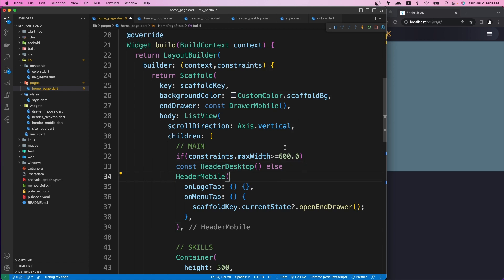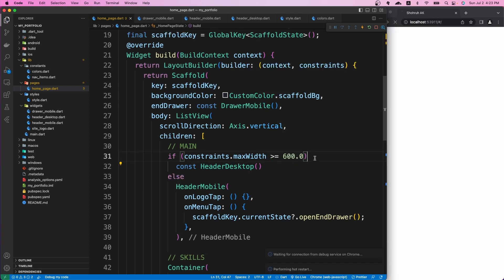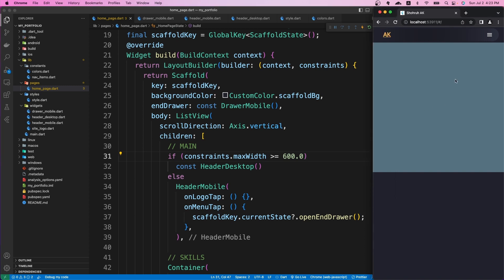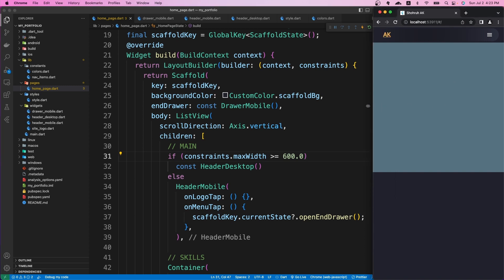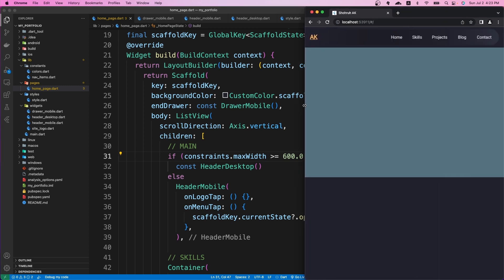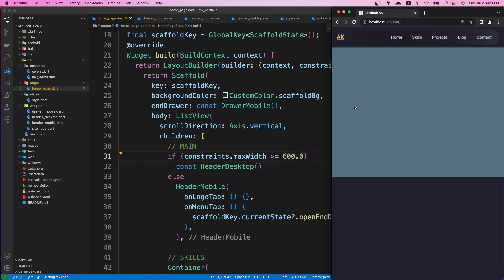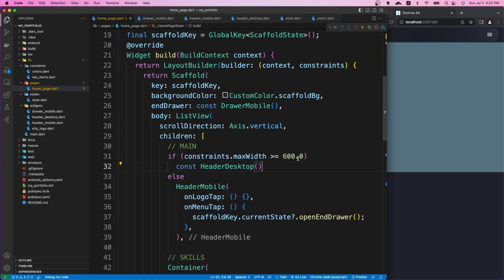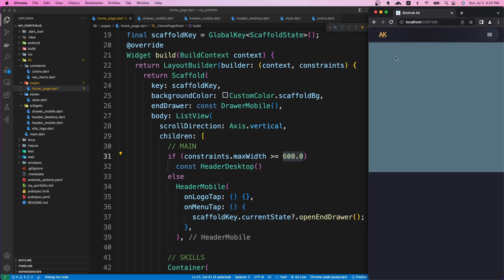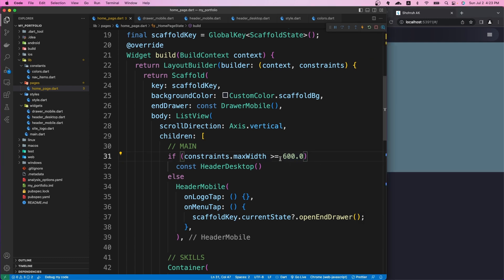Now if I save and change the window size, when I reach a certain point we can see the desktop version of our header widget. Making it small shows the mobile version, and expanding it again shows the desktop version. I found 600 as the best fit, but you can change it to any value you want.